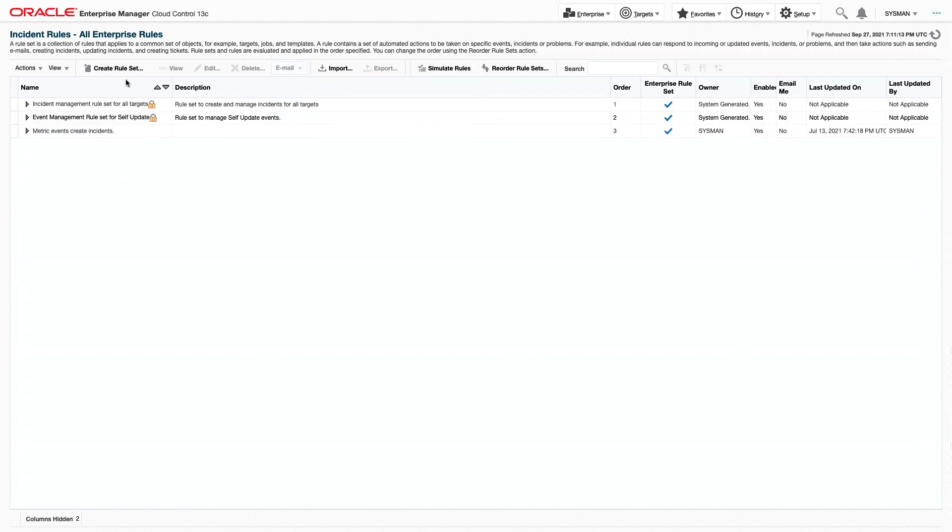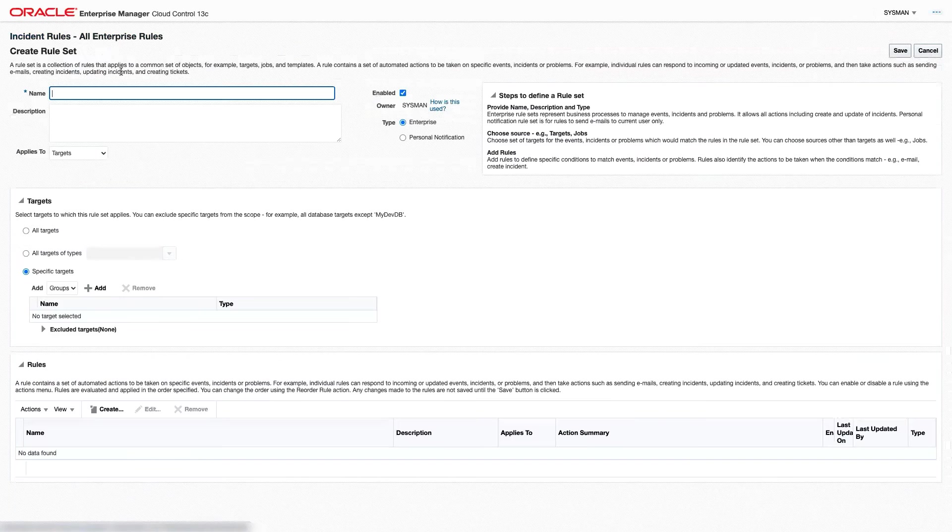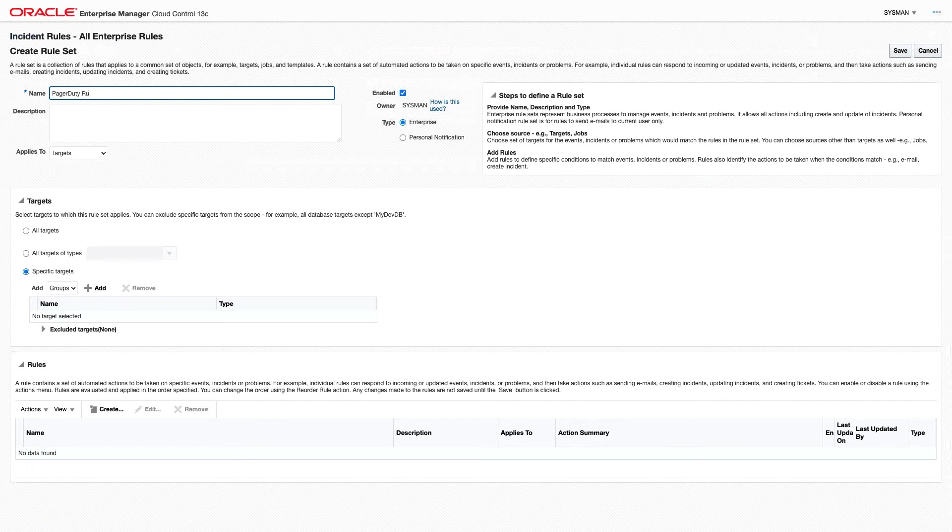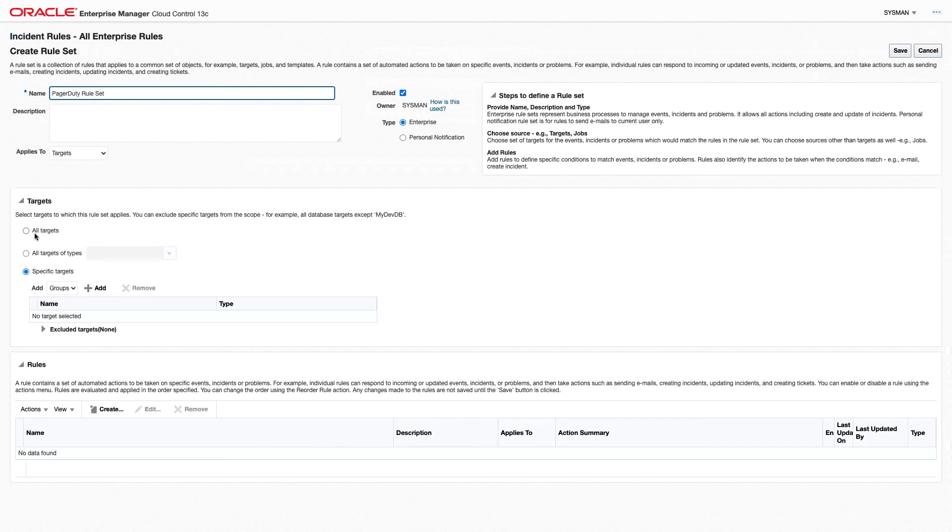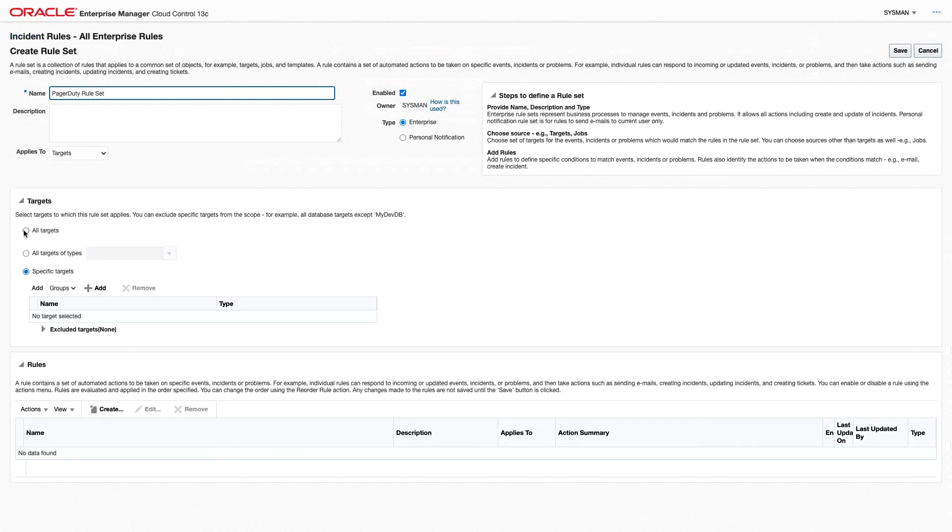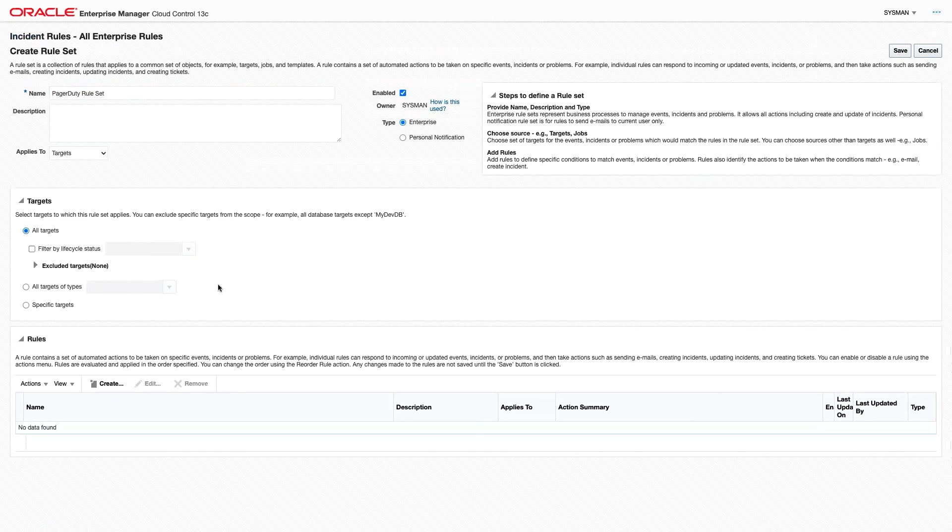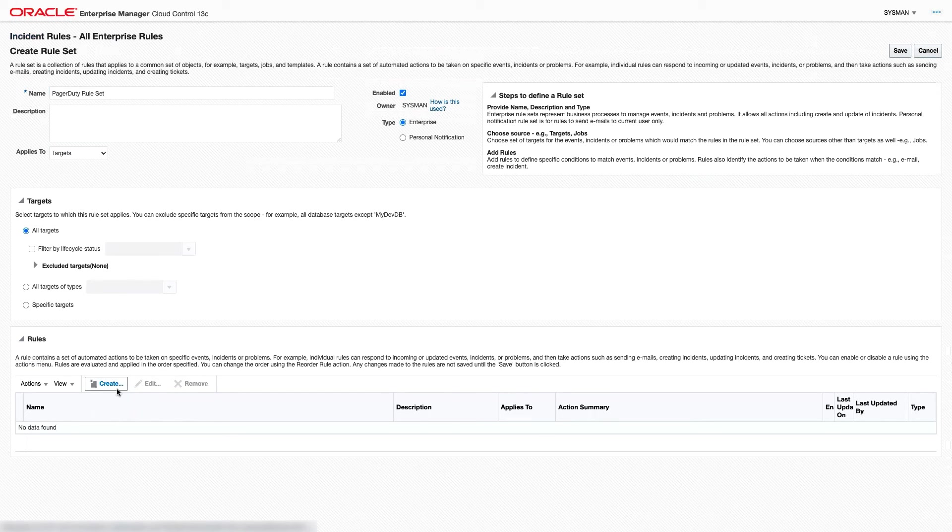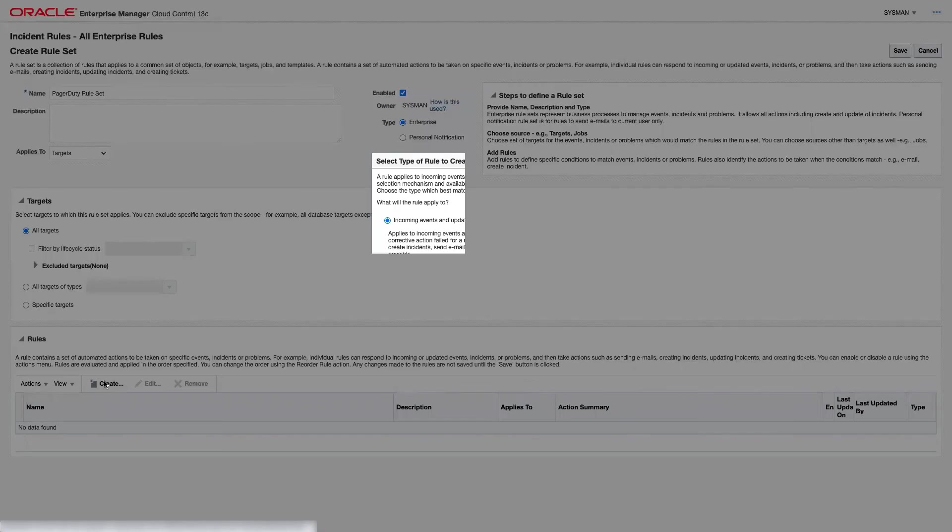We're going to create a new rule set for PagerDuty. We'll give it a name called PagerDuty rule set. We'll enable this rule set for all targets, and then we're going to need to create a new rule. So we'll go to our rules and click Create.